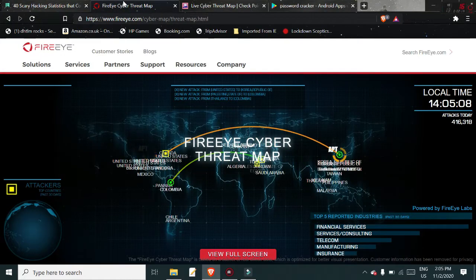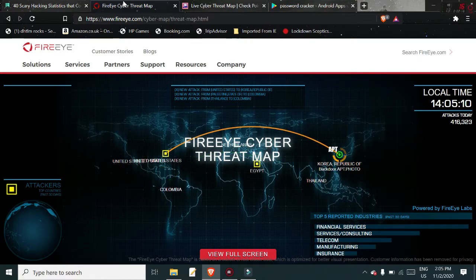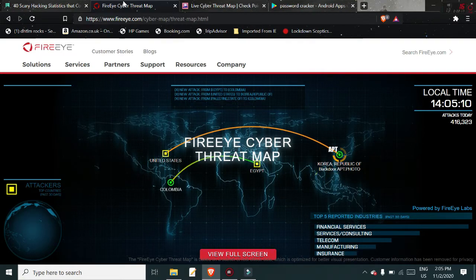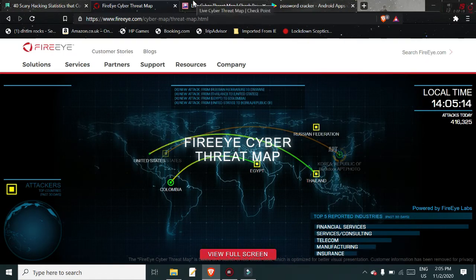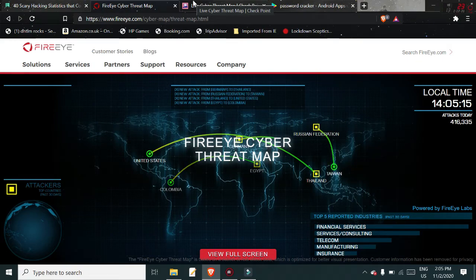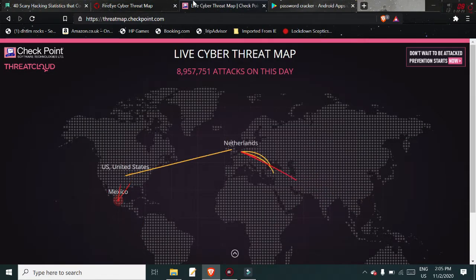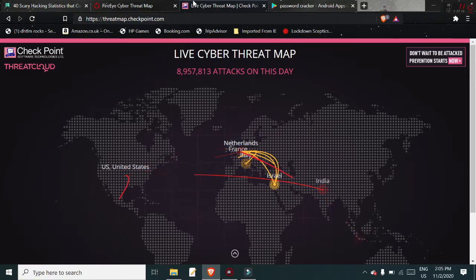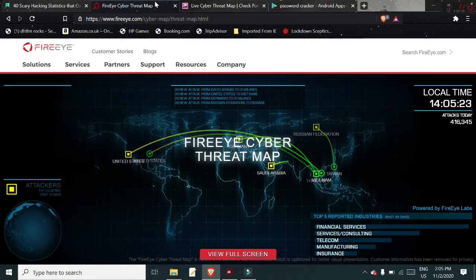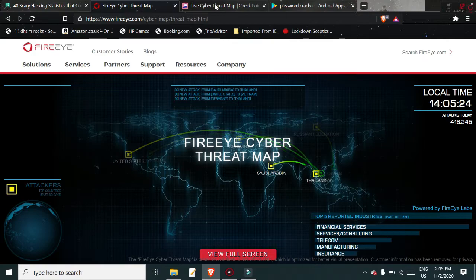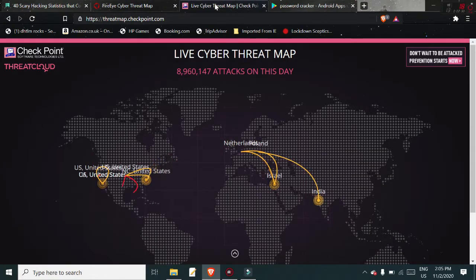You can see things like cyber maps, cyber threat maps. Security experts say that these have to be taken with a pinch of salt, and some people swear by them. I think these are supposed to be in real time and they're coming from different countries, so I would err on the side of caution with that, but they're good to look at.